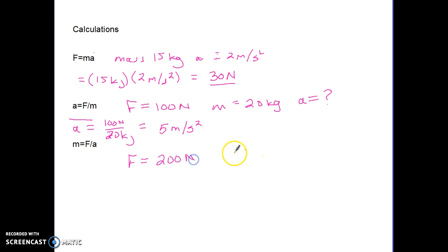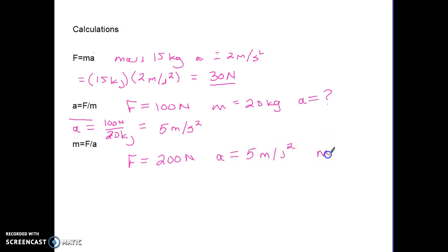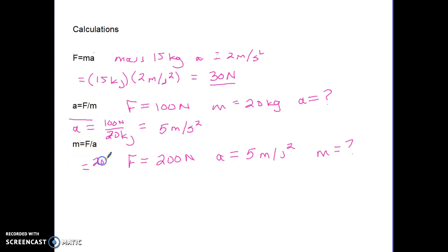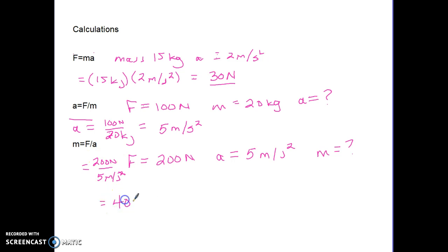Finally, if we have a force of 200 Newtons producing an acceleration of 5 meters per second squared, we can find the mass. Mass equals force over acceleration, so it's 200 divided by 5, which equals 40 kilograms.